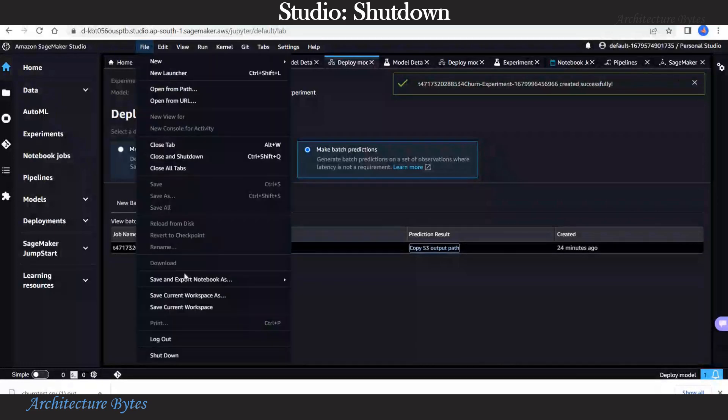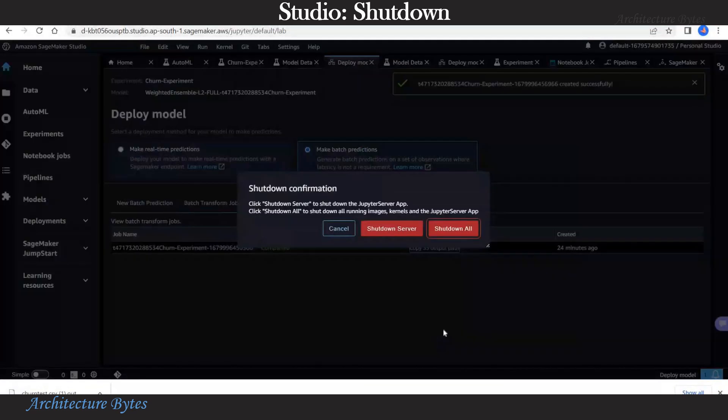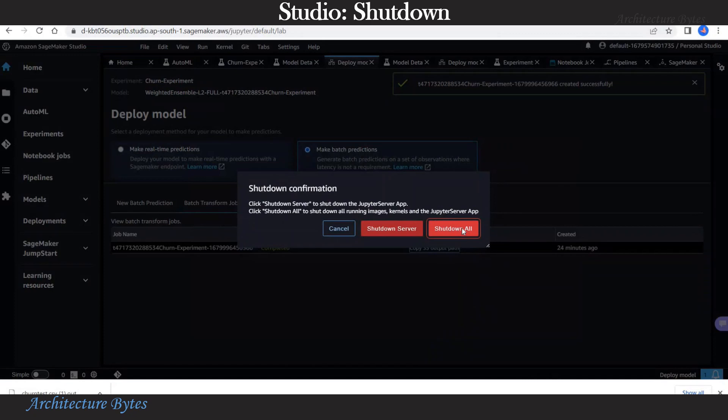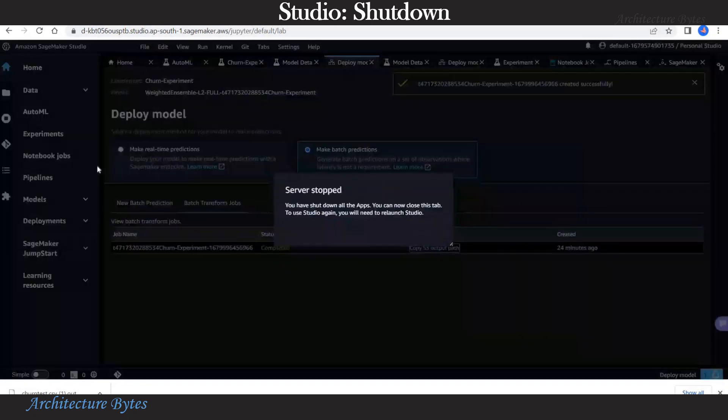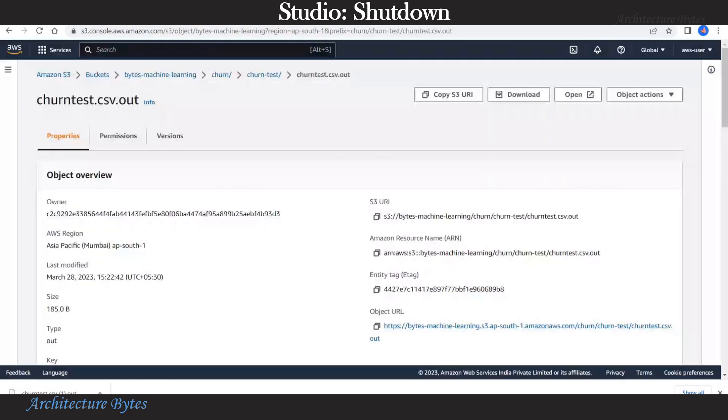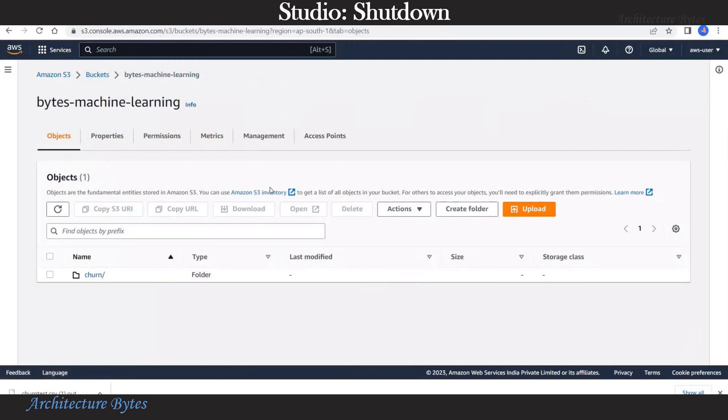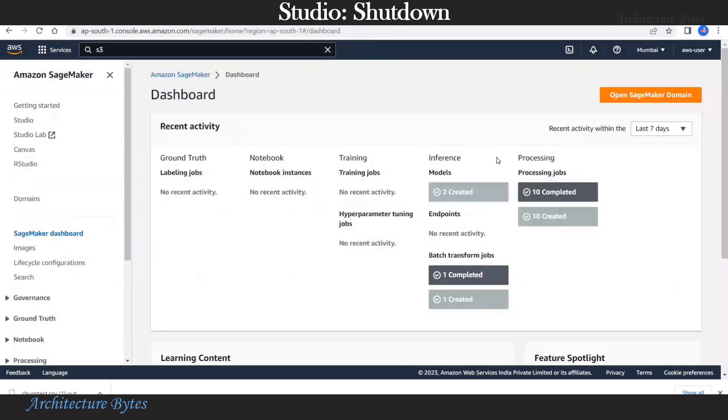Now that we are done we are ready to shut down all resources. Let's choose the shutdown option and select shutdown all. So now we can go to S3 and delete our bucket and data files as well if we do not want to keep them. And we return to our SageMaker dashboard where you can see recent activity.